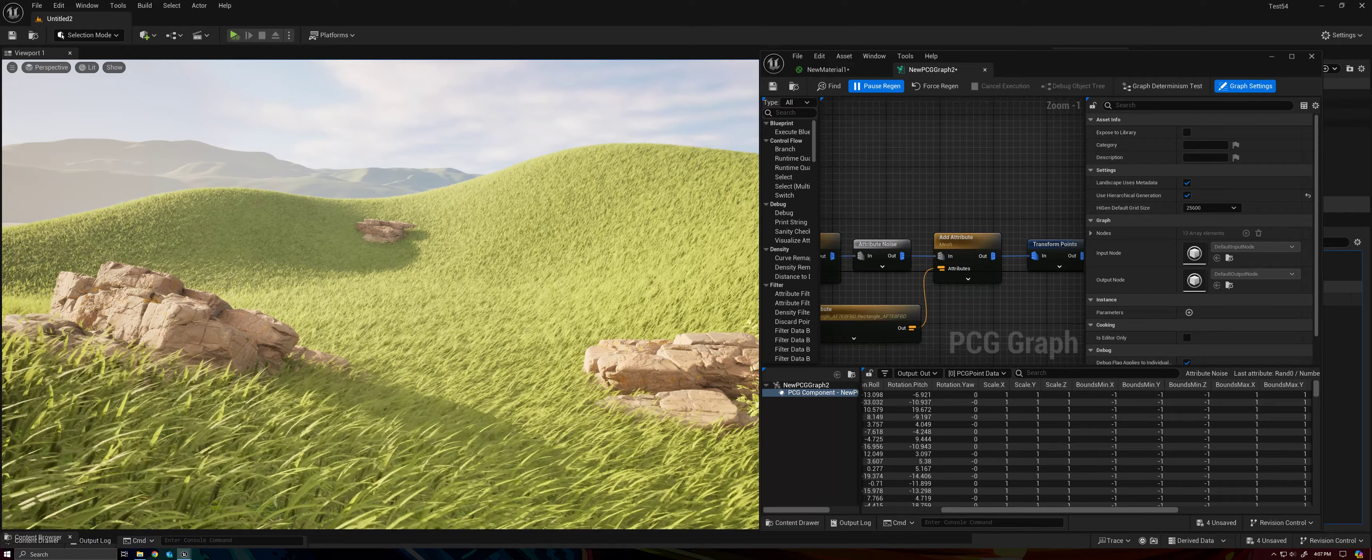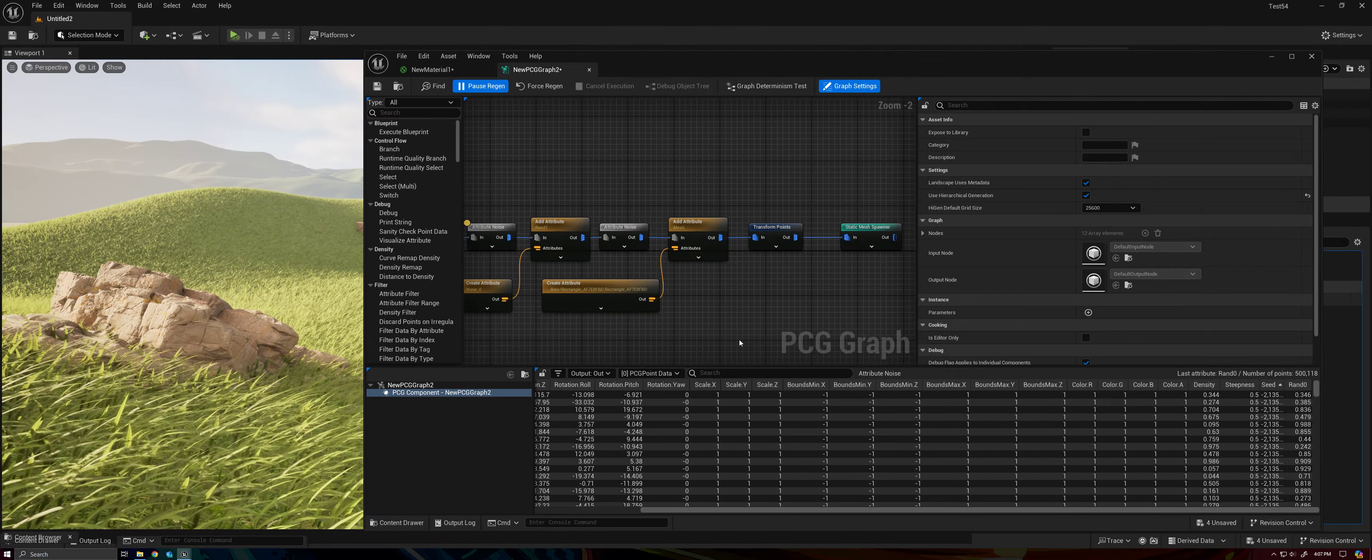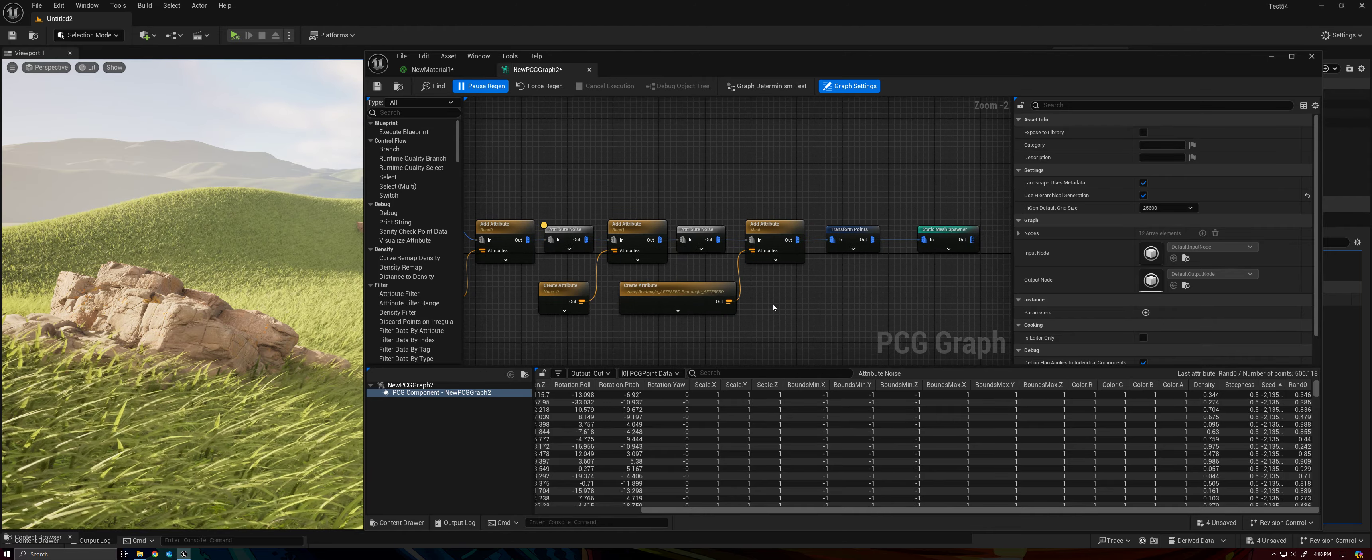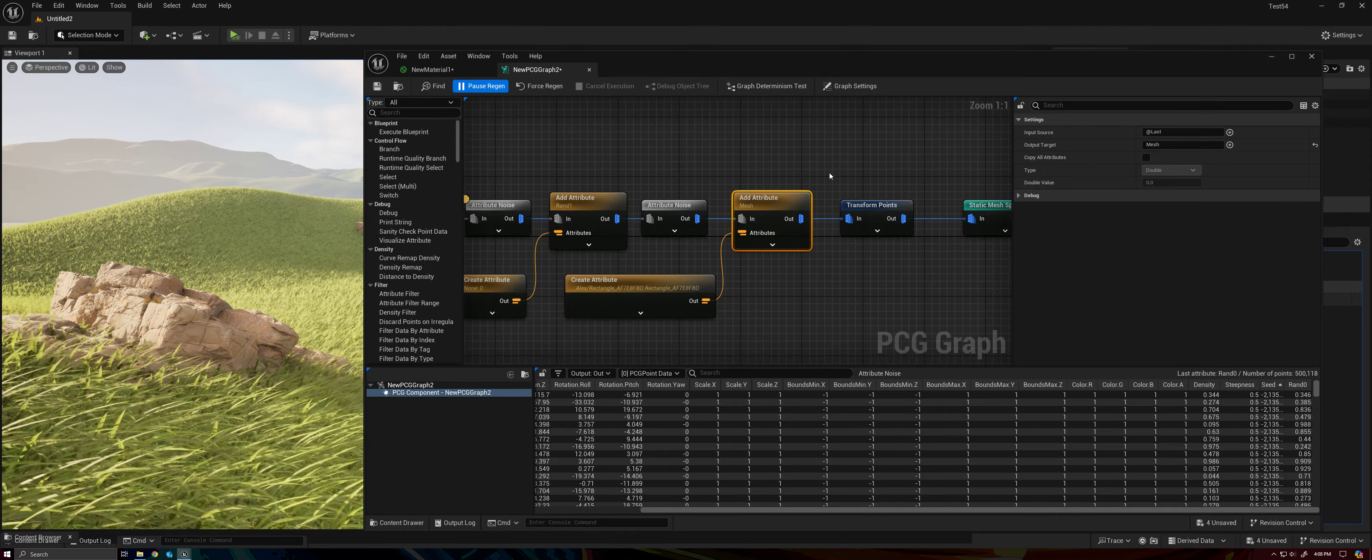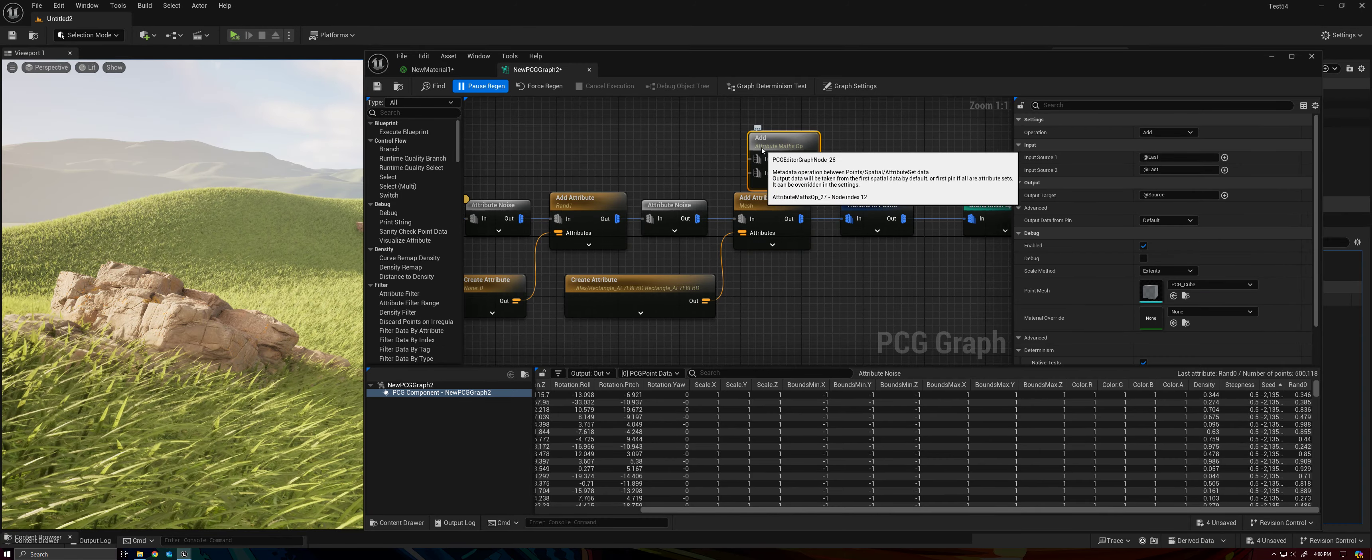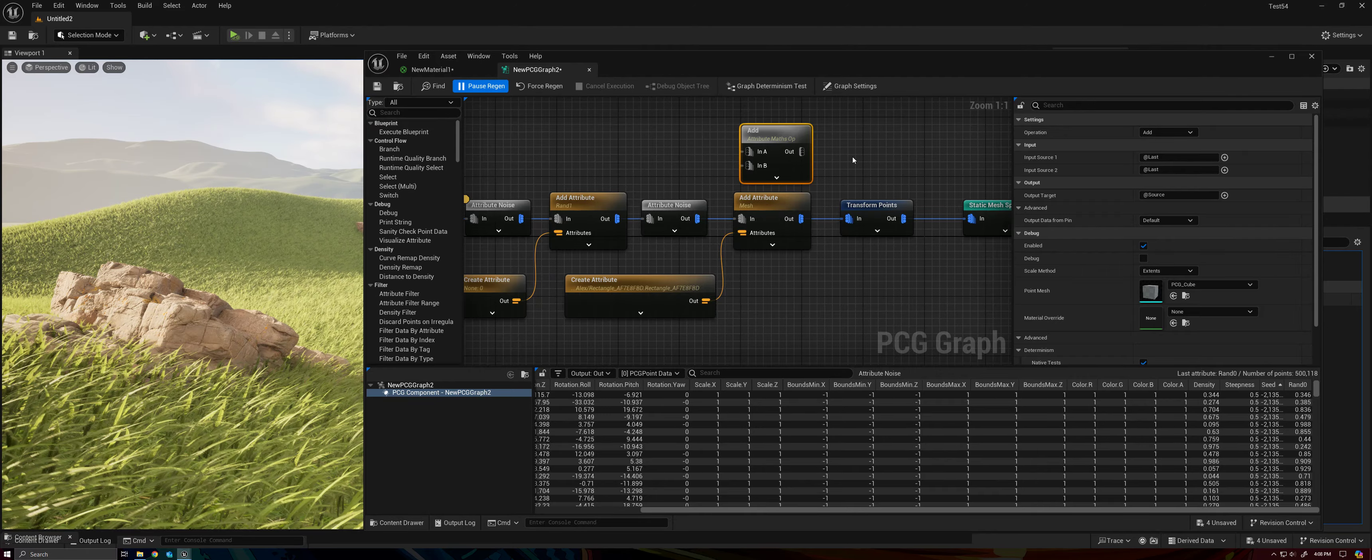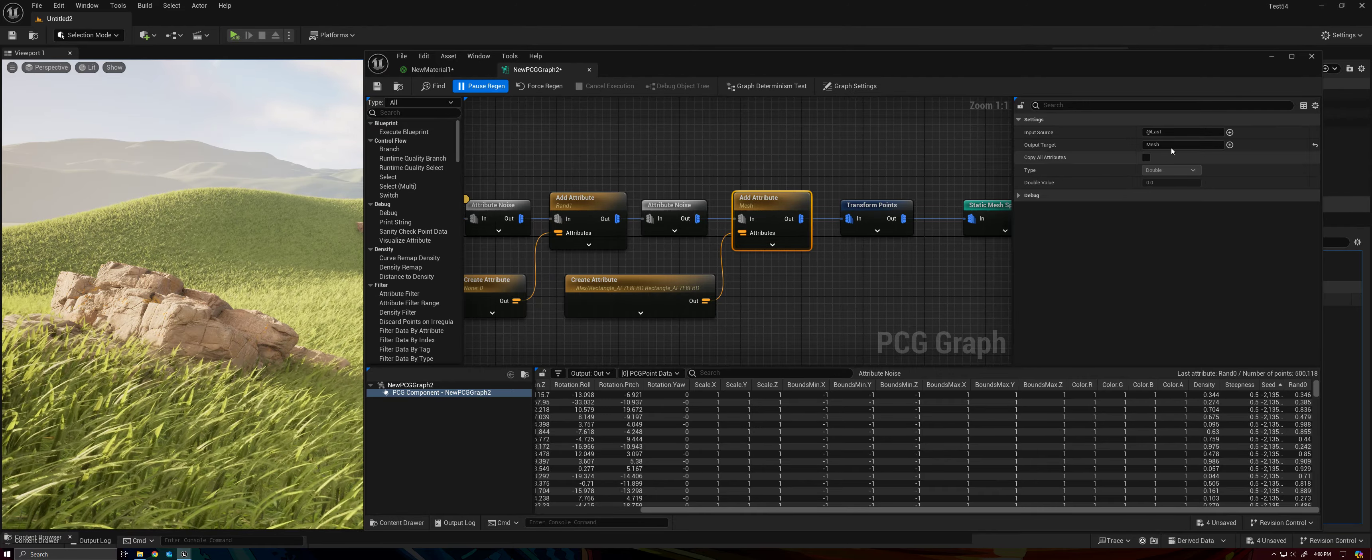So there's a couple of things that we are doing, but all of them are based off of adding attributes that our Static Mesh Spawner can read. So with the Mesh, we're saying add an attribute with the add attribute node. Not to be mistaken with the add attribute math operation node. There are two add nodes. Make sure you're using the right one.